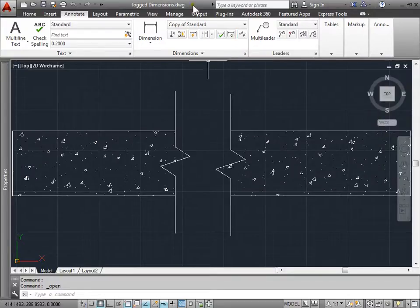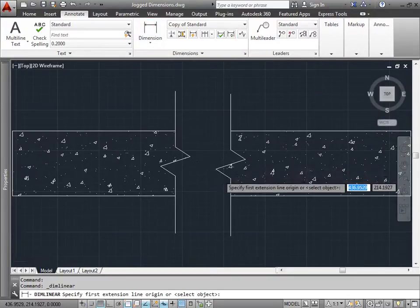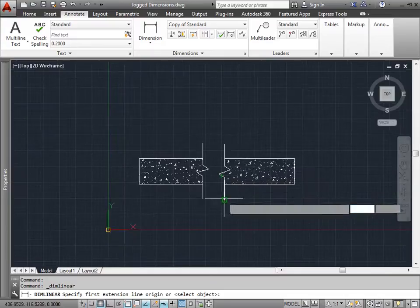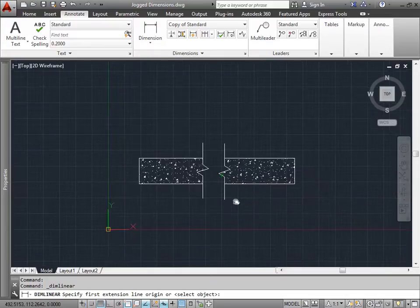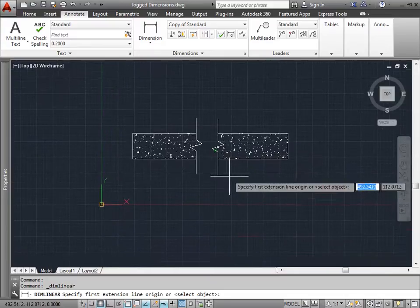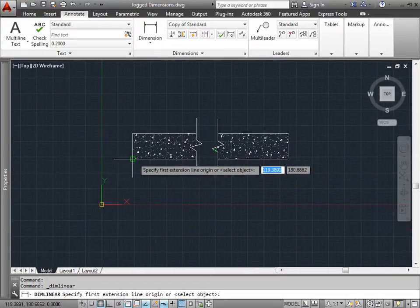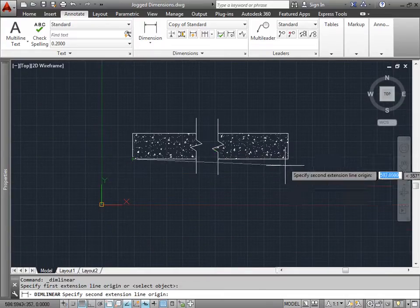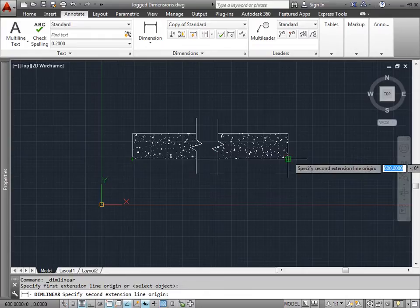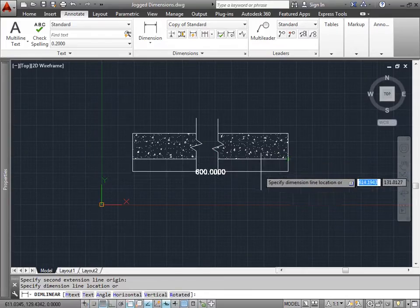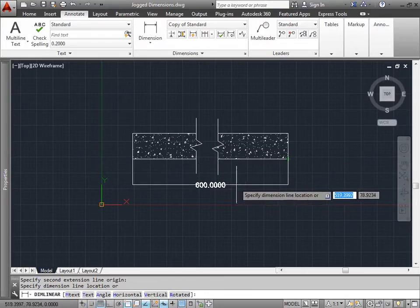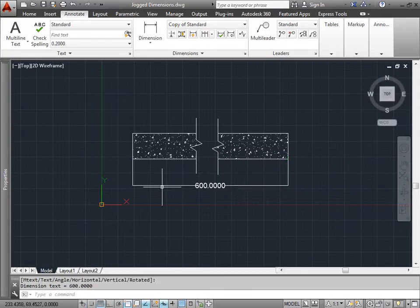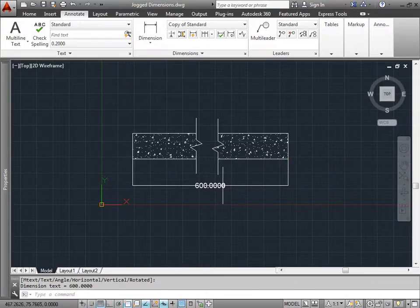Let's go ahead and dimension this object here. I'll go ahead and pick the linear dimension, span out a bit, and if I place a line here and a line here and pull all the way out. Currently, this is measuring 600 units.